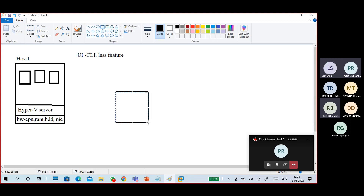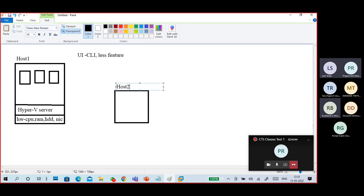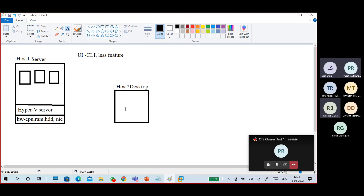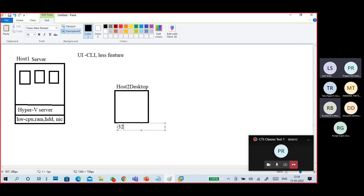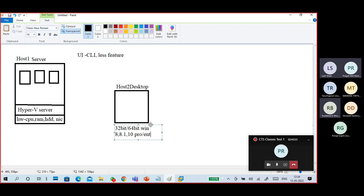This is my other server — another server or Windows 10 desktop. This is my desktop PC. This is a server — my Hyper-V server. This is my regular desktop or some server with a desktop environment. There is some complexity but also simplicity. For example, if you have a 32-bit or 64-bit Windows 8, 8.1, or Windows 10 Pro or Enterprise — last time I told you it must be 64-bit, but now I'm also mentioning 32-bit.